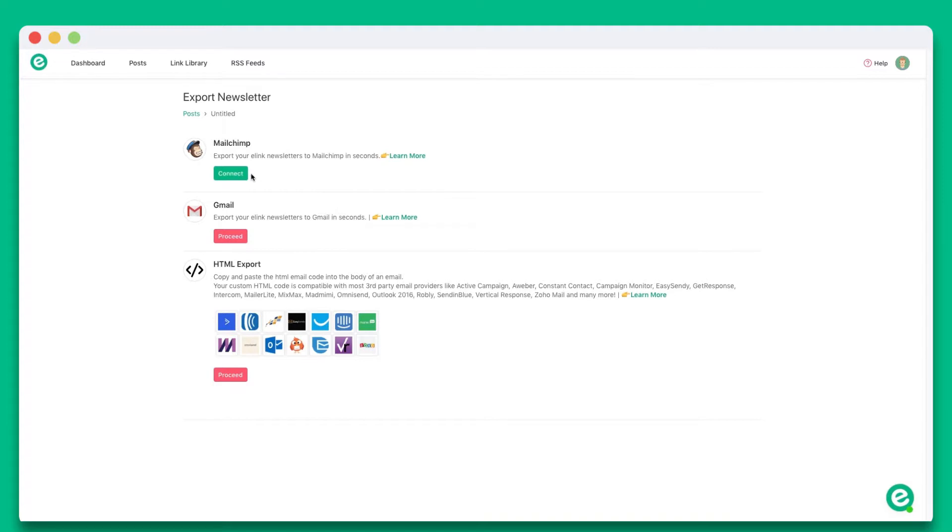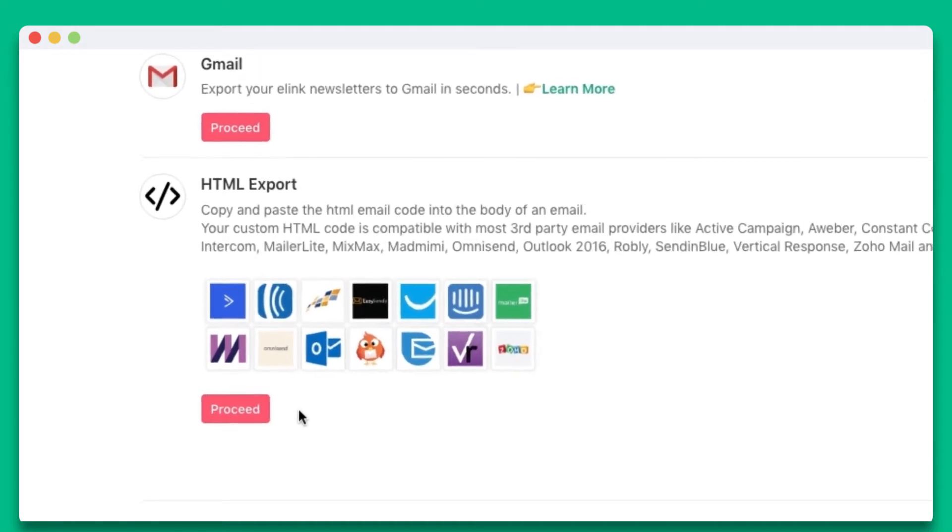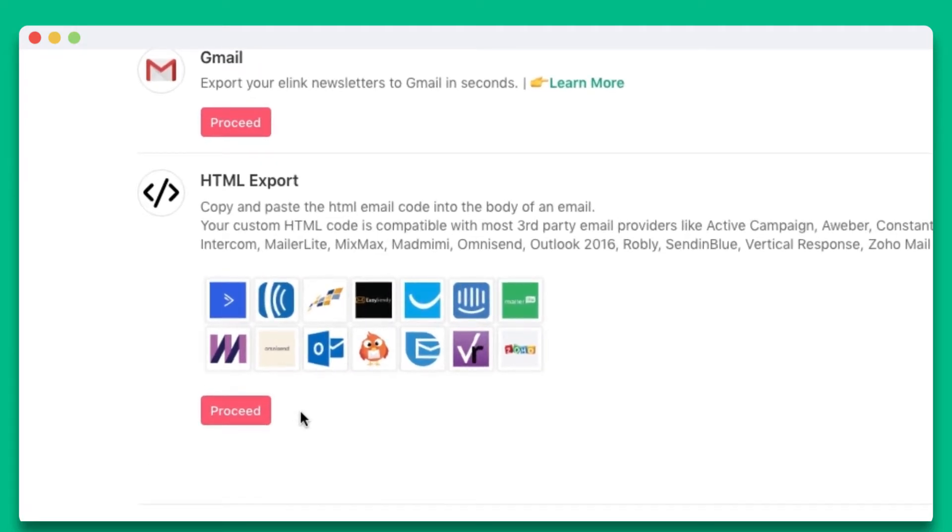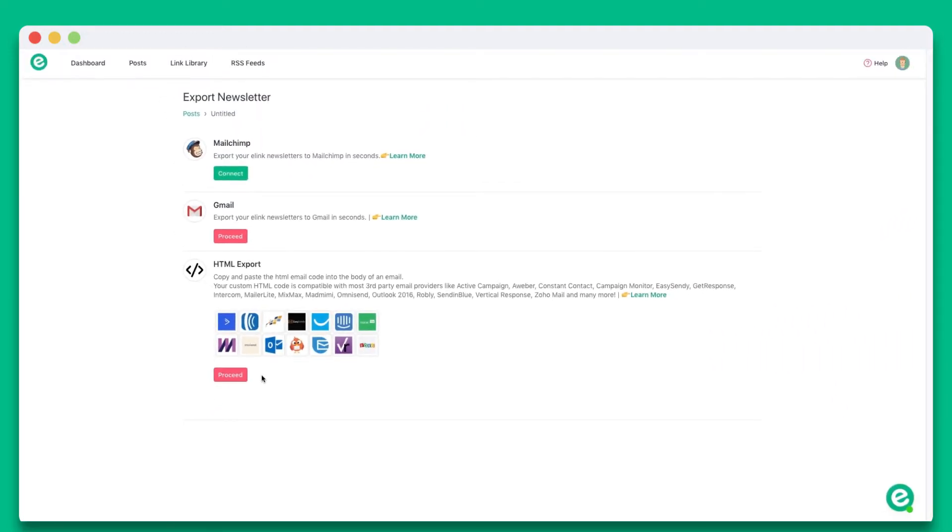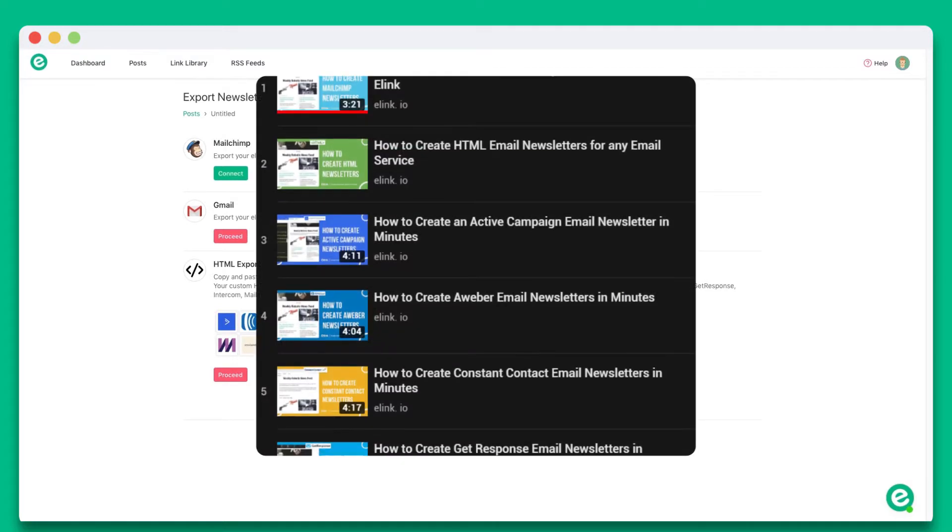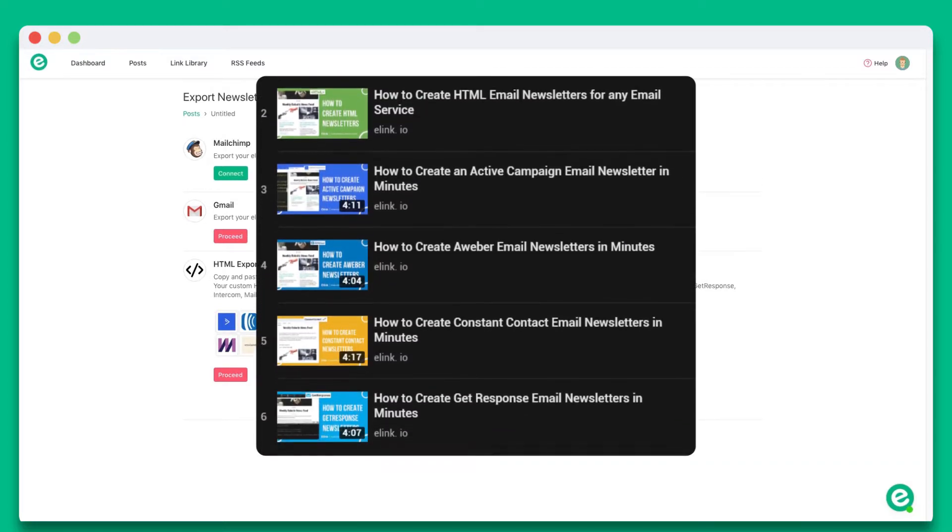You can send your email newsletter via Gmail, MailChimp, or copy the HTML code over to nearly any third-party email provider. Here are just some of the service providers you can use, like Outlook, MixMax, Zoho Mail, and many others. To learn how to send e-link newsletters via any third-party email providers, watch our other YouTube videos.